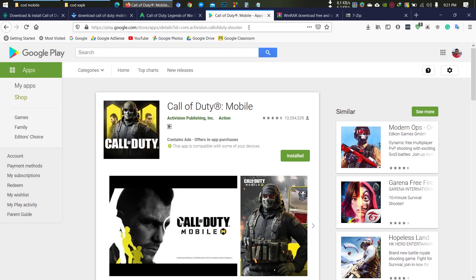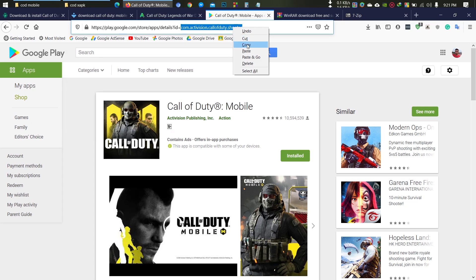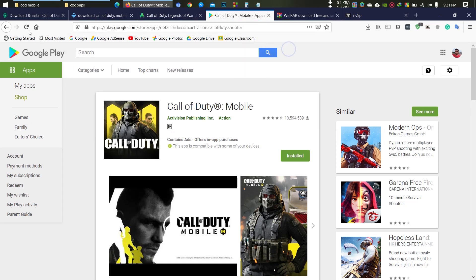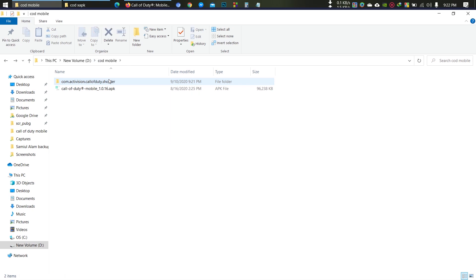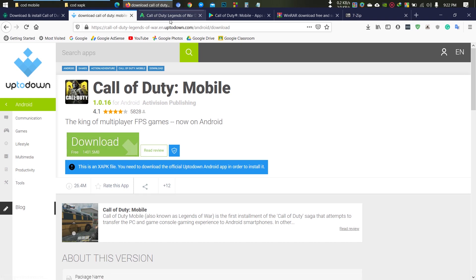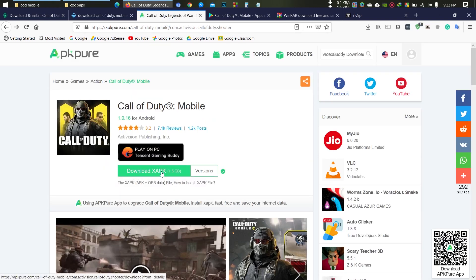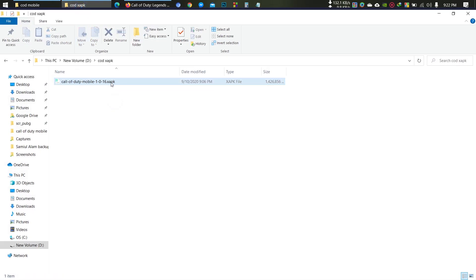You have to do one more thing: go to the Play Store and search for your game. From the URL, copy the OBB folder name. Then create that folder and move the OBB file into the folder.